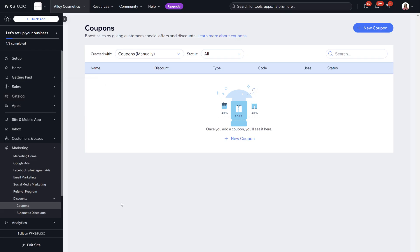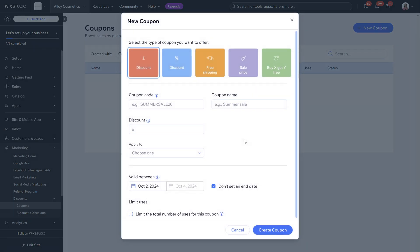With the coupons as you can see we've got no coupons so we're going to go ahead and create a new coupon. Now you can select the type of coupon you want to create the offer for, so you can do an actual price discount,